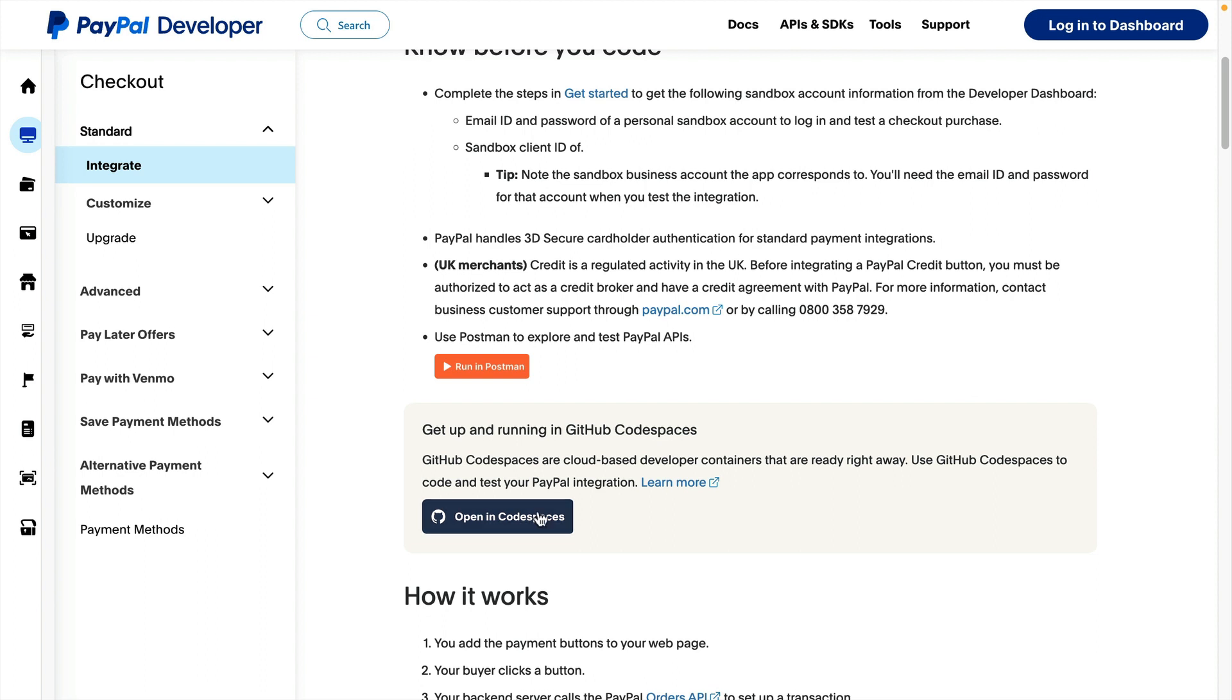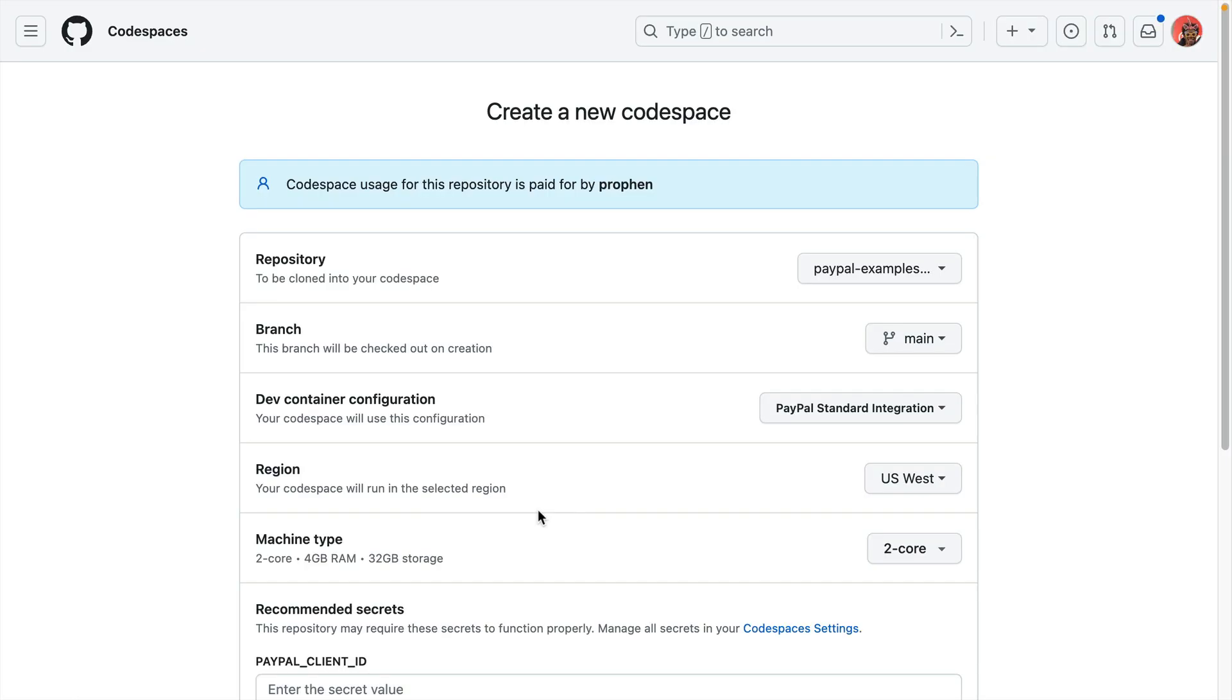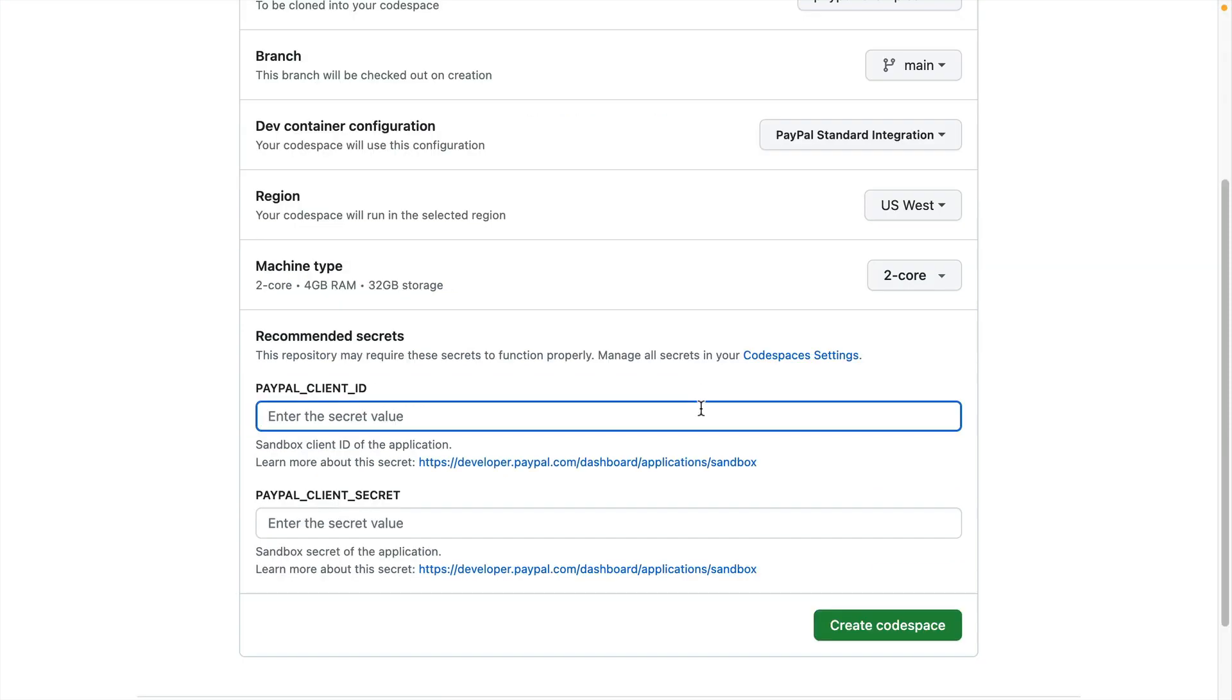Next, we'll go ahead and click the button, and that opens a new page where we can set up and create the Codespace. Here, we're going to leave the default values on everything except for the PayPal Client ID and PayPal Client Secret fields. For this example, I'll use my own Client ID and Client Secret.